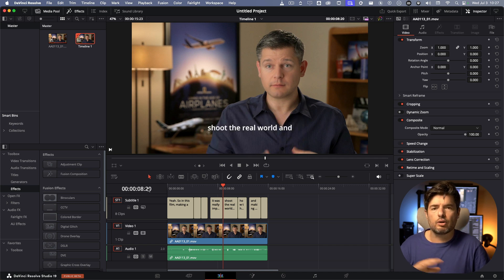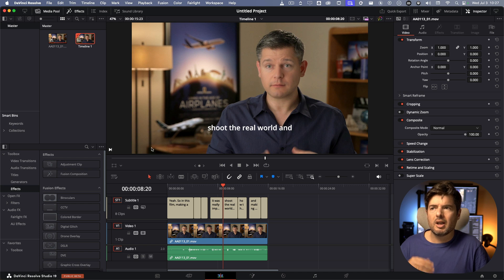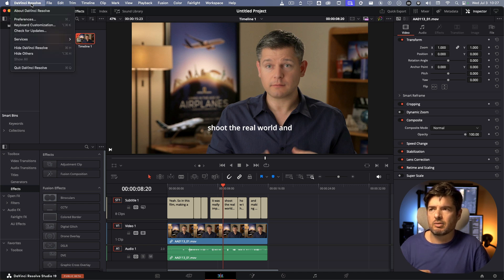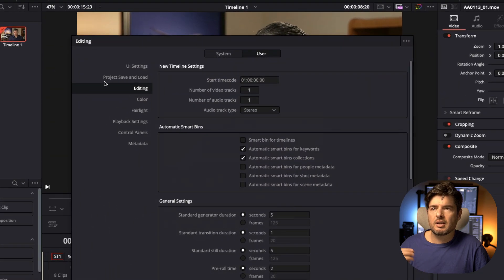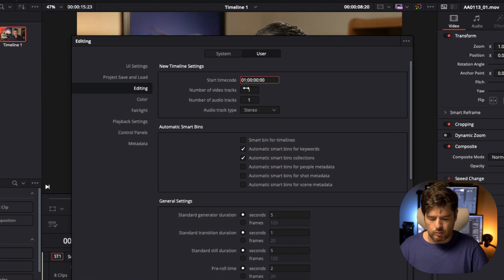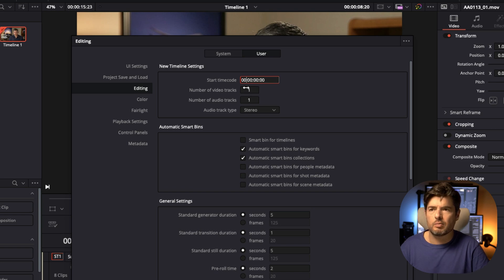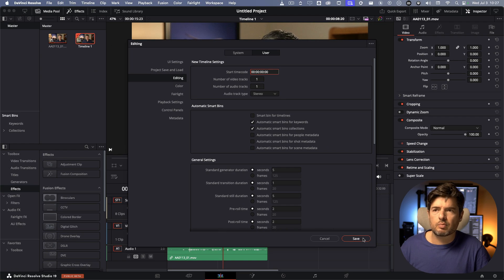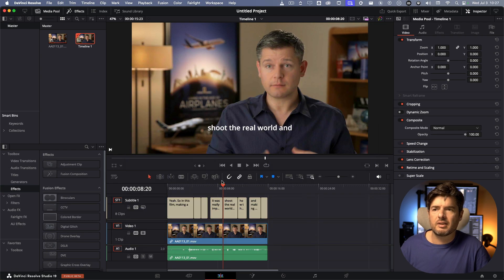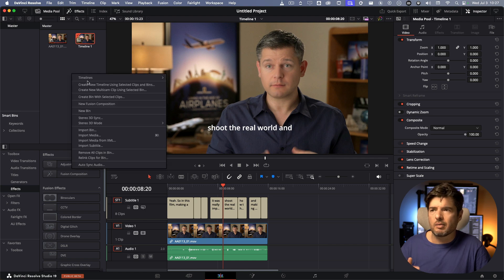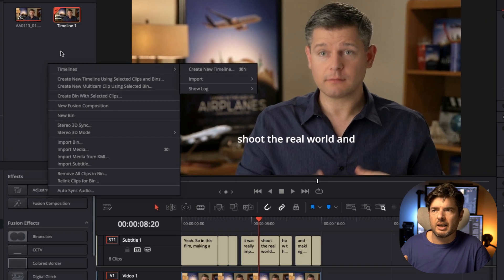Now you have the zero, you don't have this issue anymore. But the way I recommend also to do it is go on DaVinci Resolve preferences, you go on user preferences on editing, and the starting timecode. Because this way it's going to be always at zero and you just press save.